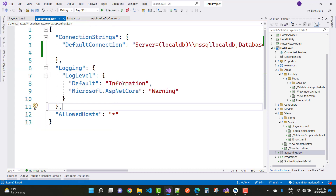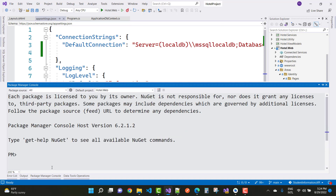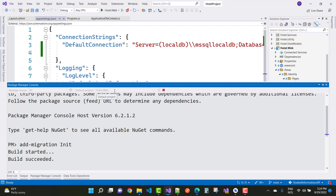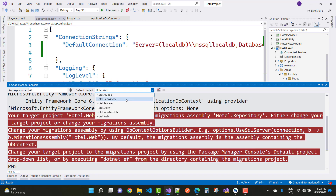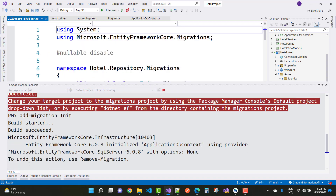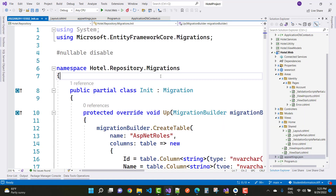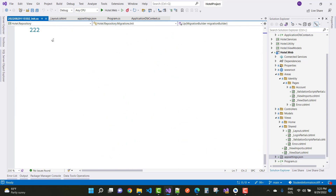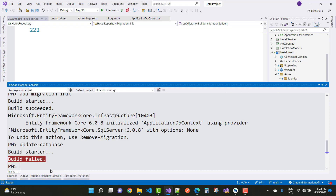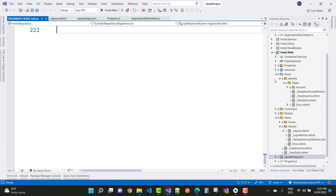Open the NuGet Package Manager Console and run Add-Migration Init. This is the first migration. Note that the migration target should be the Repository project, not Hotel.Web, because your ApplicationDbContext exists in the Repository project. Select the Repository project and run Add-Migration Init again — migration completes successfully. Then run Update-Database.